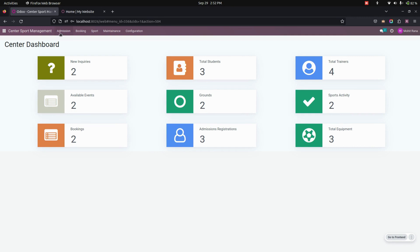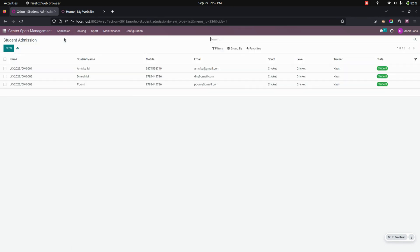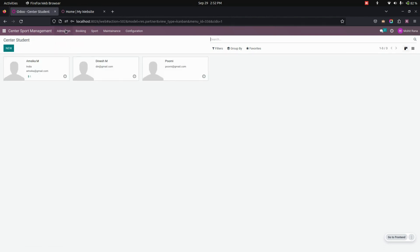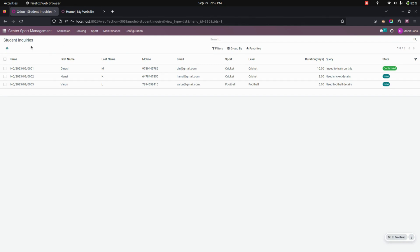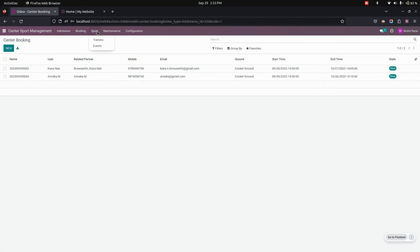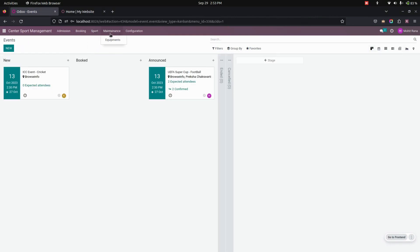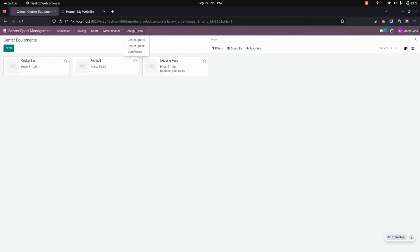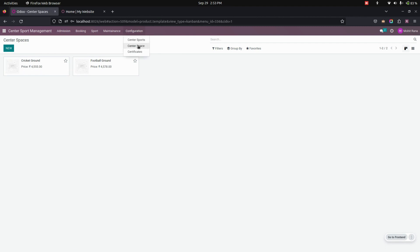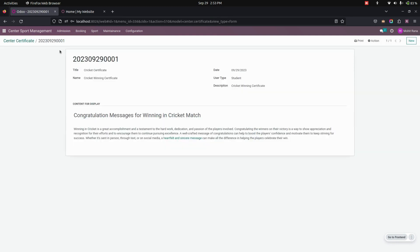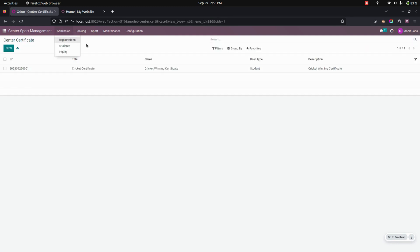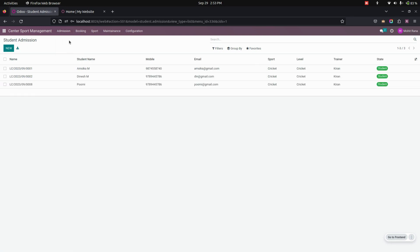Under the Admission section you can see registrations, where you can view all student registrations from the website. Users can also create new registrations from here. You can see all student details and all inquiries from the website page. Here you can see all the bookings. In the Sports tab you can see the trainers and events. Under Maintenance you can see all the equipment, and under the Configuration tab you can see the center sports, center space, and the certificates.